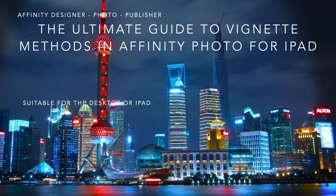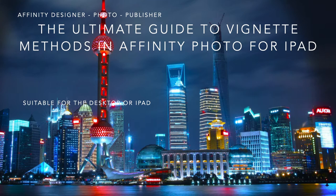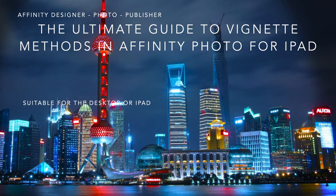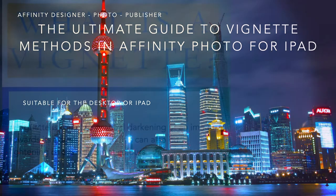We're looking at the ultimate guide to vignette methods in Affinity Photo for iPad. This is suitable for the desktop or the iPad, but this one has actually been done on the iPad. Although you'll see a couple of commands there that are obviously desktop, just skip past those and we'll see what it looks like on the iPad.